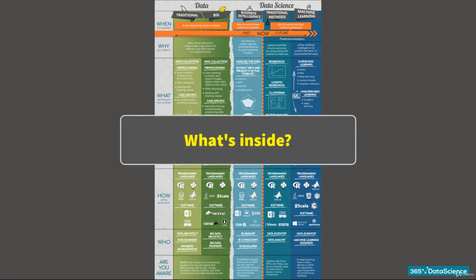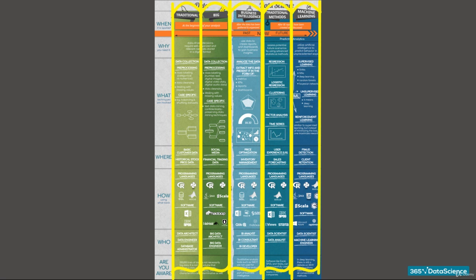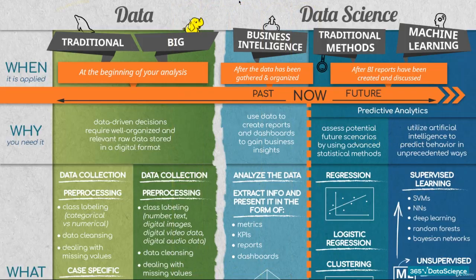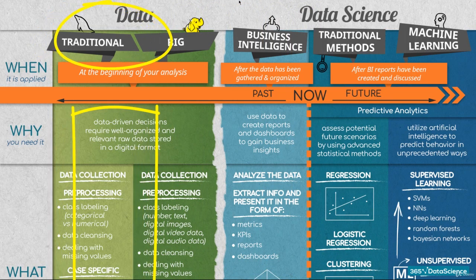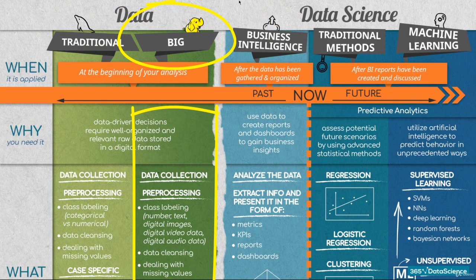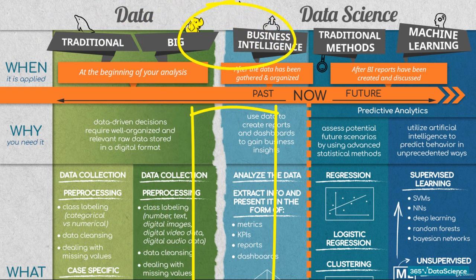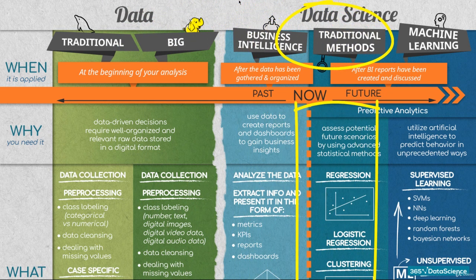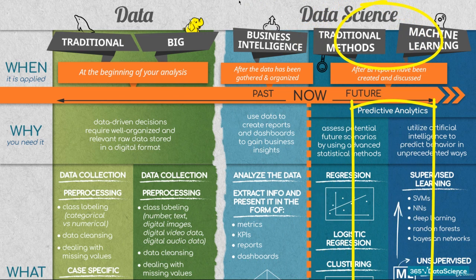Briefly, we have split the information into five columns, each detailing different stages of the process of solving a business task. Working with traditional data or big data, doing business intelligence, applying traditional data science techniques, and using unconventional machine learning techniques.